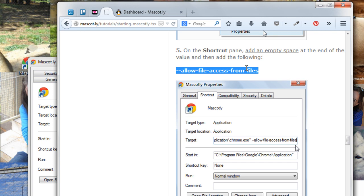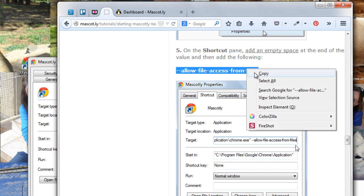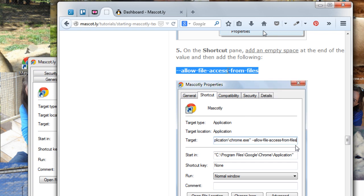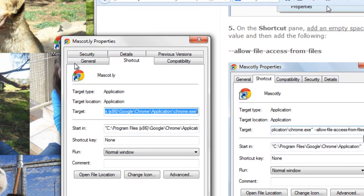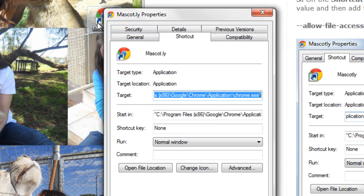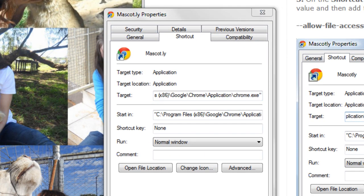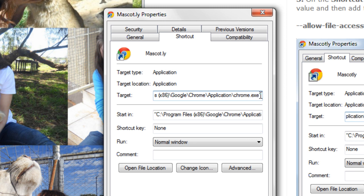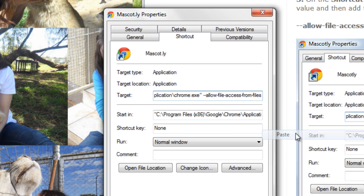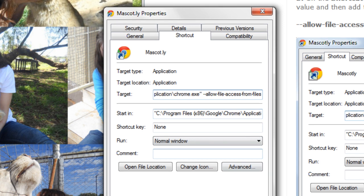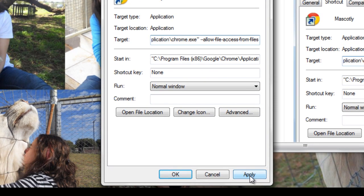So what you do is right click, copy. And then you return back to this properties folder for the shortcut that you just made. You go to the end and you add in a space bar, an empty space. And then just paste this line of code. And you click apply.